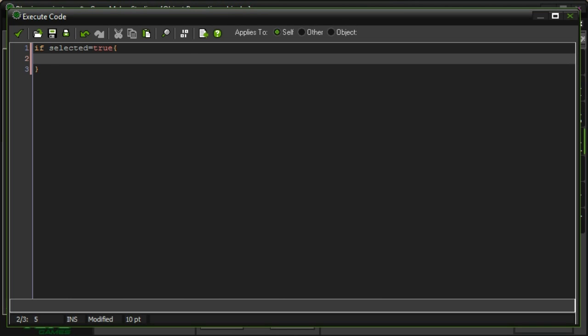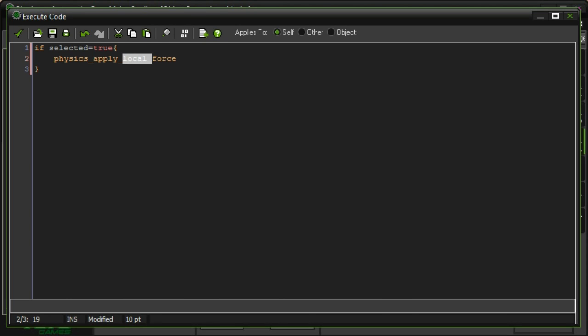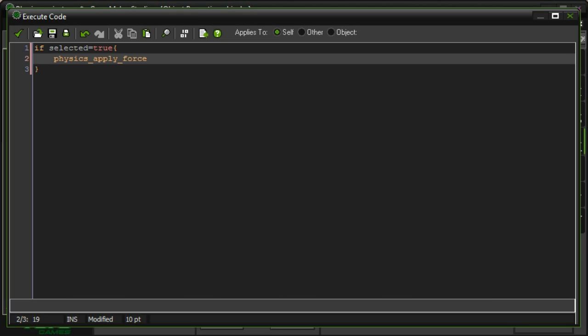So there's two functions in physics which deal with applying force. There's physics apply force, and there's physics apply local force. Like this, it's relative to the xy axis of the room. So if you, let's say, want to apply force in negative y direction, it'll go upwards every single time. But if it says local, and you apply it negative y direction, it'll go upwards relative to the object. So if it's rotated 90 degrees, to the right, it'll go right.